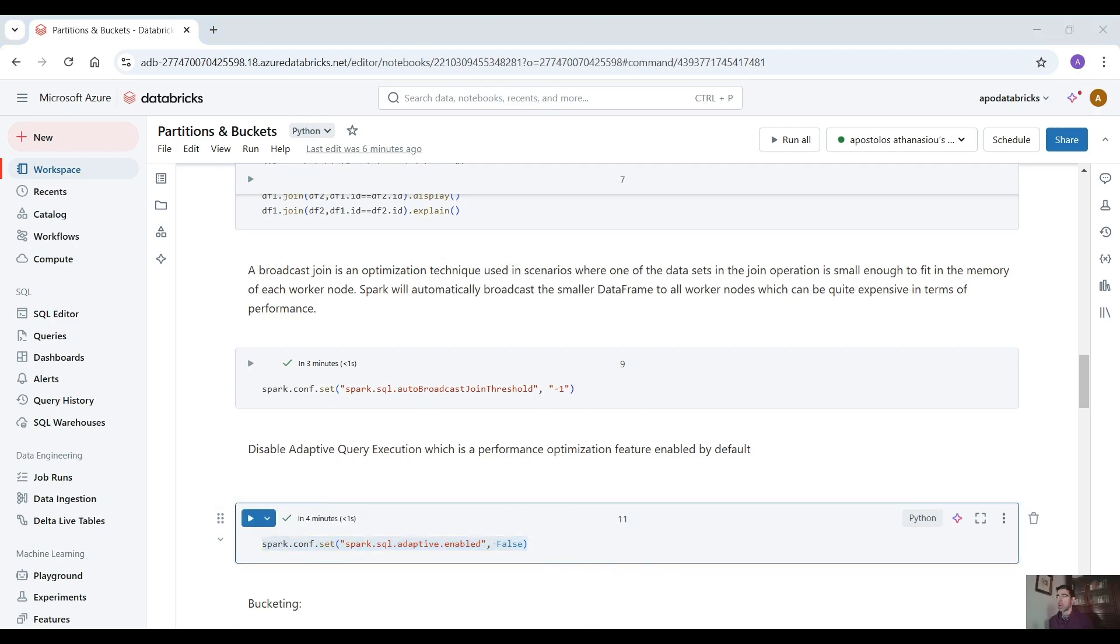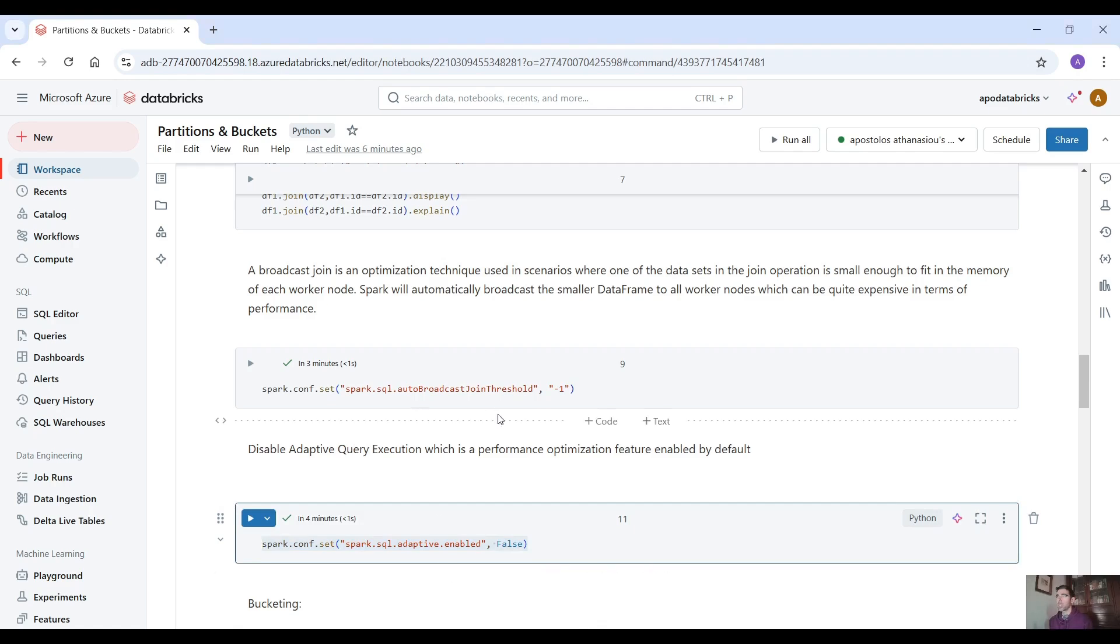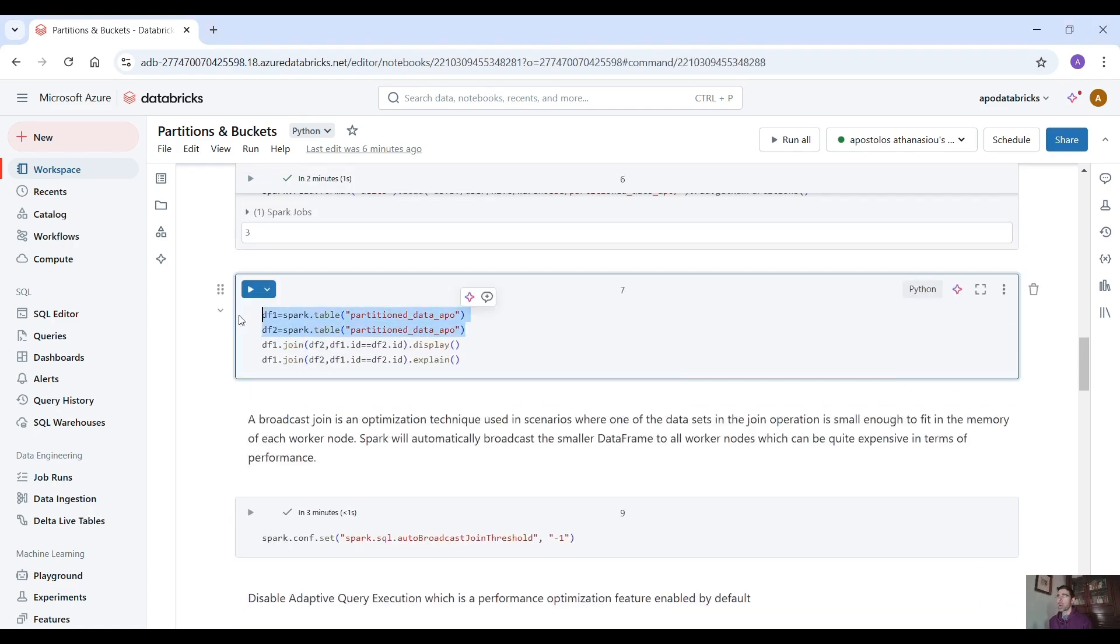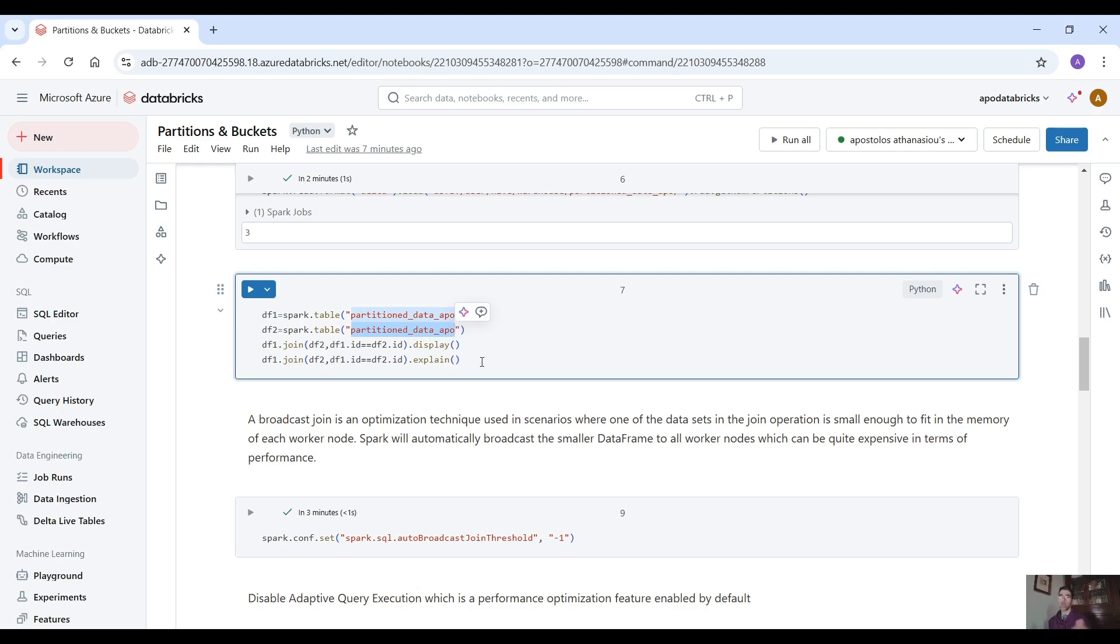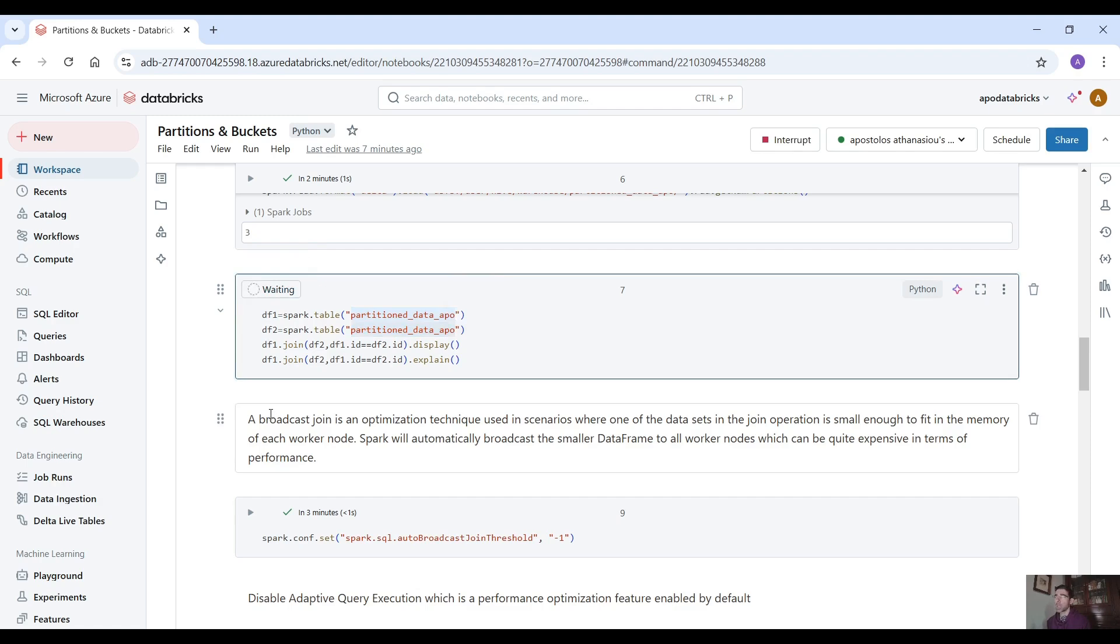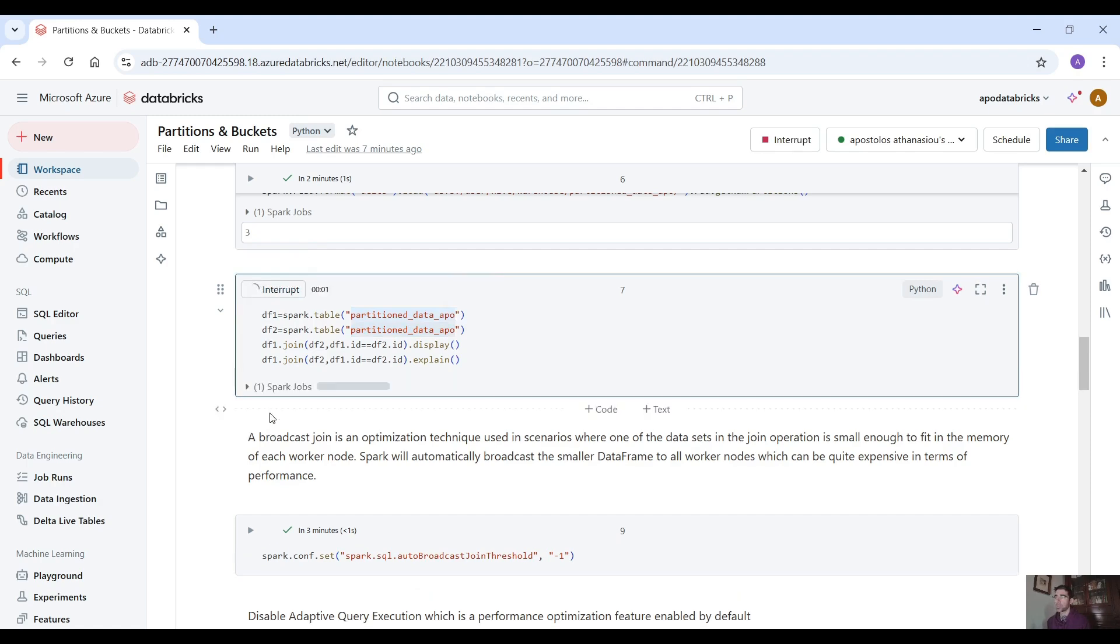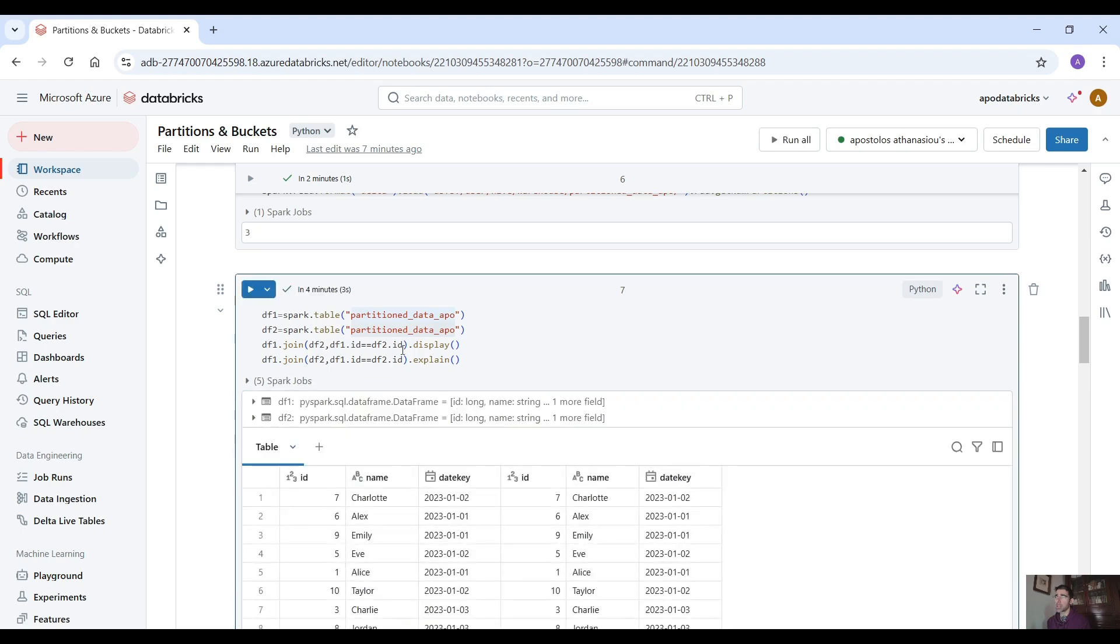Now let's perform this join here. We have one data frame that points to the table that we just saved and the second data frame exactly to the same data frame. Because there is no business logic here we're going to demonstrate how the join will work in this case. So let's run this.